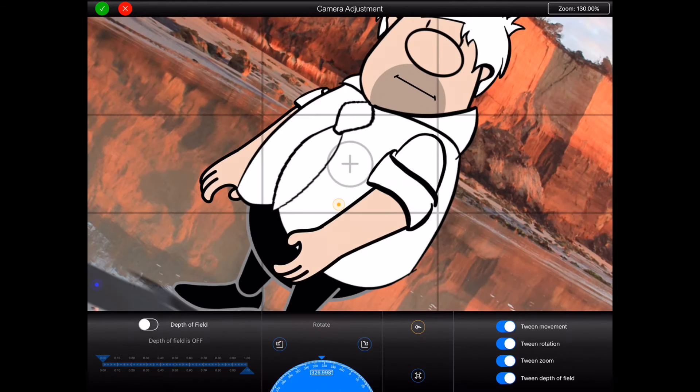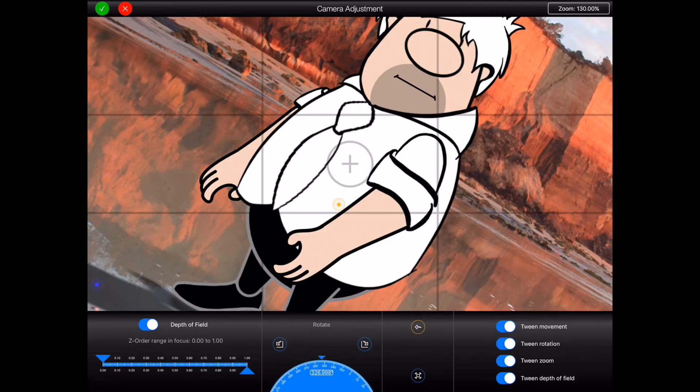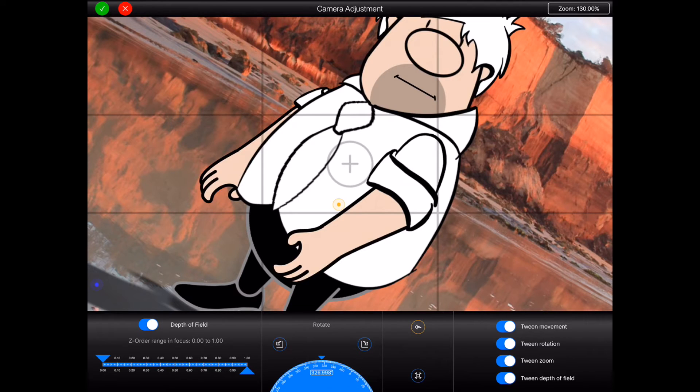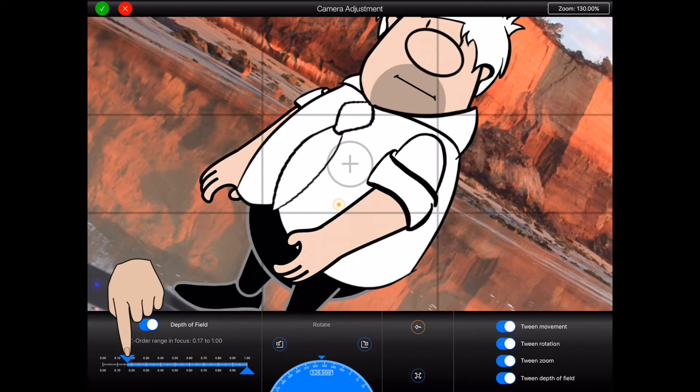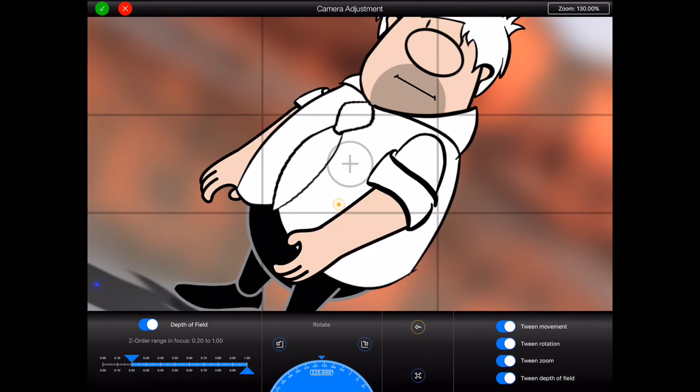Now the depth of field controls are used to specify which items in your frame are in focus. Let me demonstrate. First I'll flick the switch to turn depth of field on. Then I'll drag the first of the two triangular sliders forward to alter the range of Z order values that should remain in focus. Right now I've selected a range from 0.2 to 1. The background image lies below that range so it has become blurred.